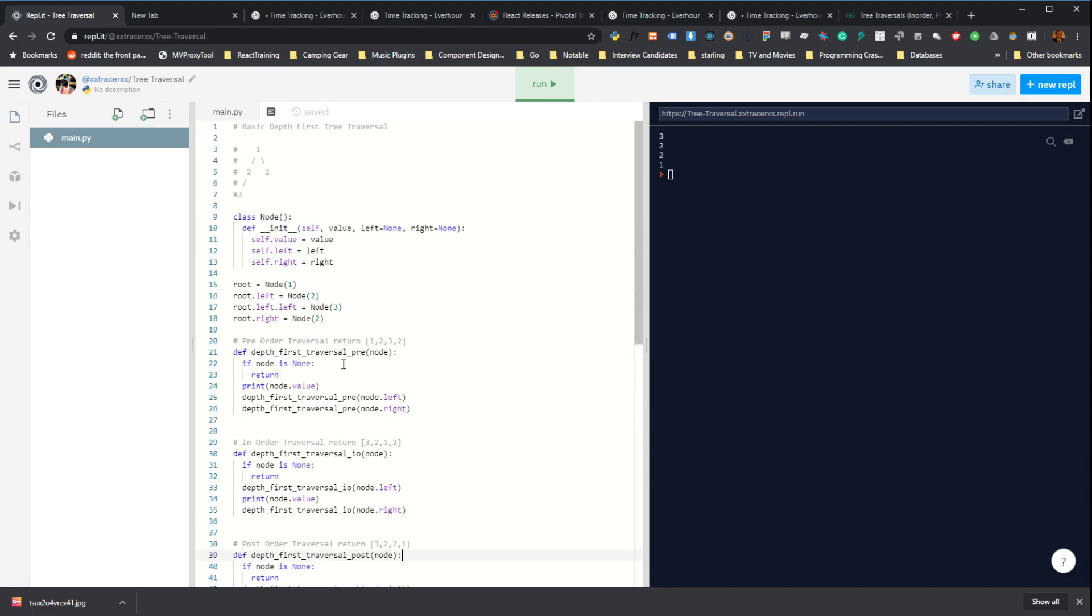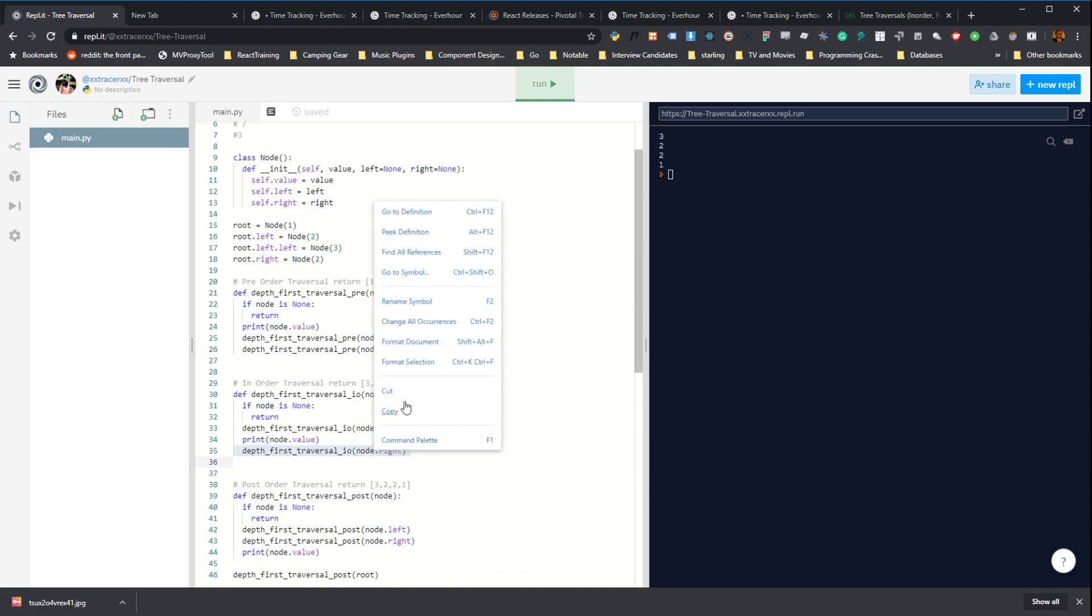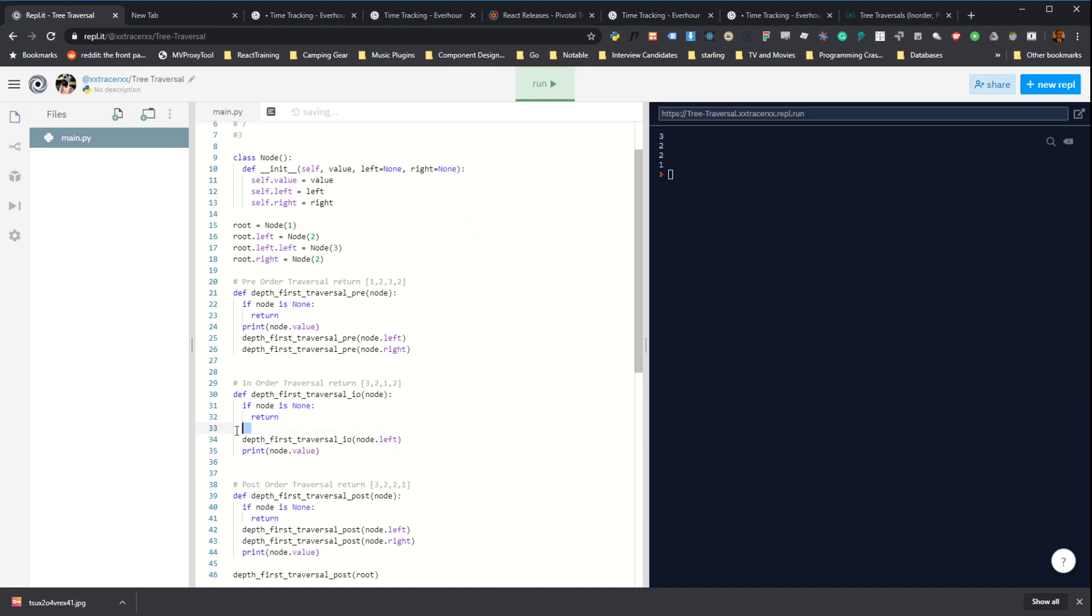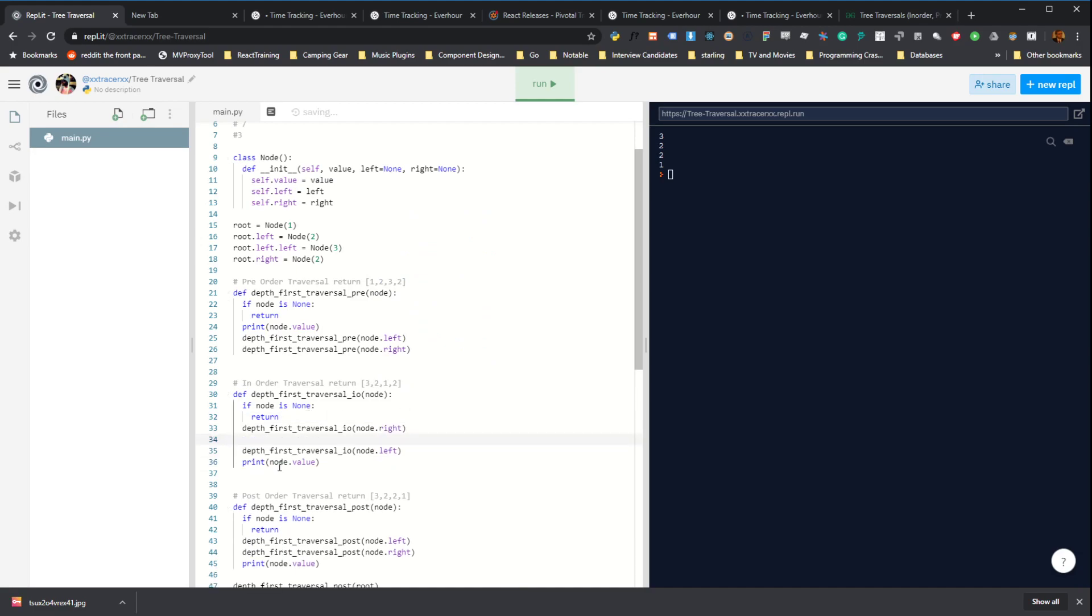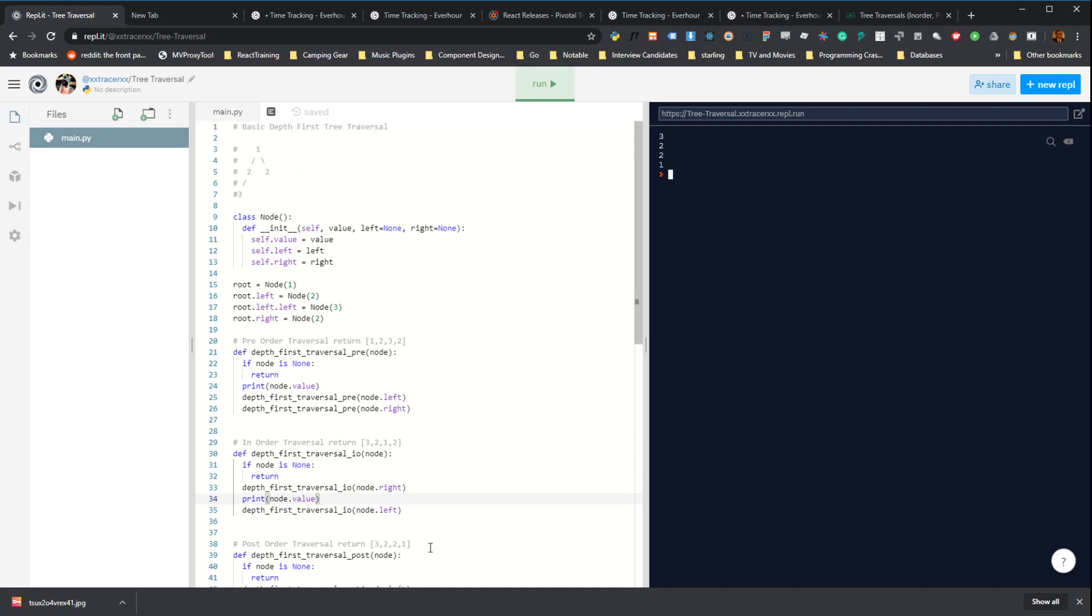You'll notice we always did the left tree before the right tree. I mean, normally that's all you ever need to do, but if you ever wanted to visit the right tree first, all you'd have to do is swap the order of these two lines. And you'd end up with something slightly different where you would visit three, two, two, and then one.